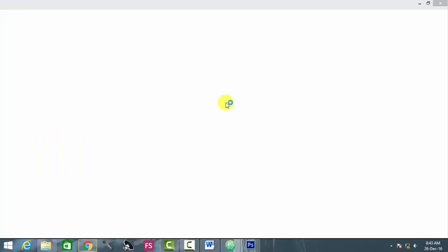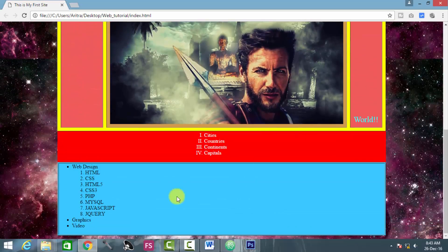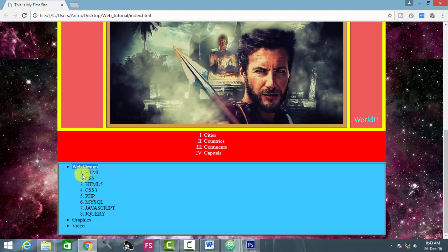So here it is so far. As we can see now, web design is now generating another list of HTML, CSS, HTML5, CSS3, etc. This is the first-order list, and this is the sibling list of the parent list named web design. Now we are creating another list inside this HTML list element, so we have to get inside this HTML element again.